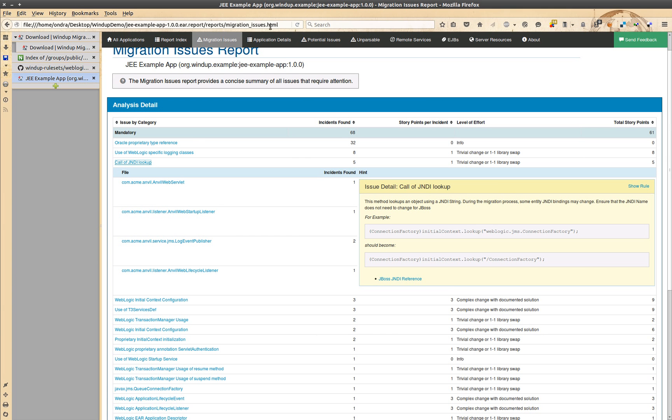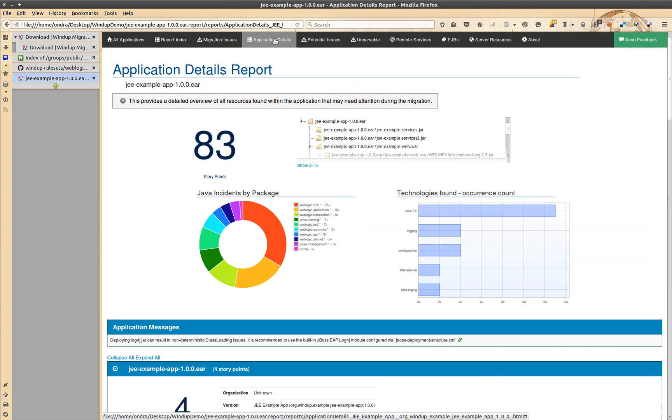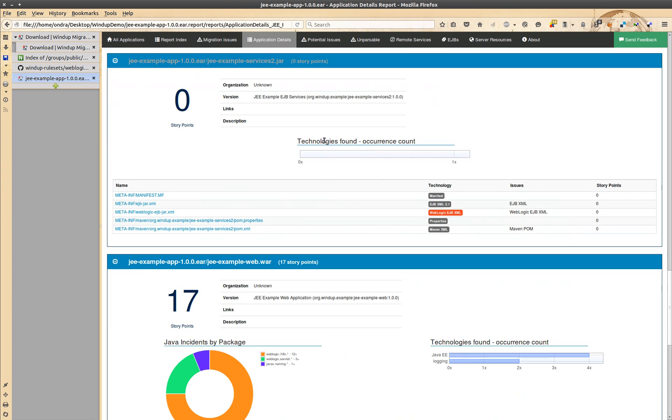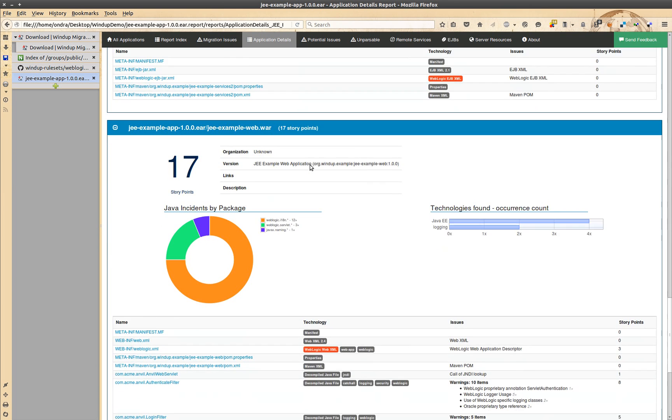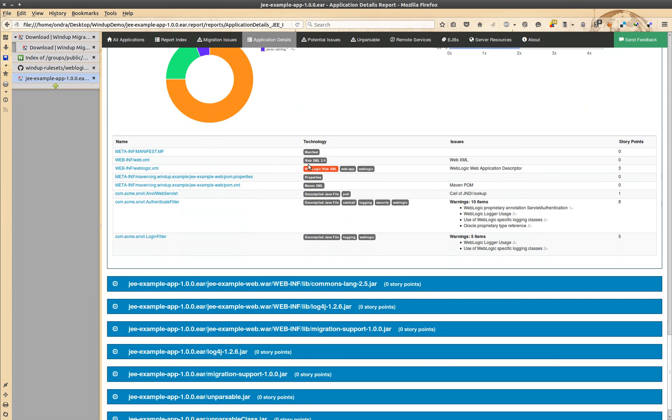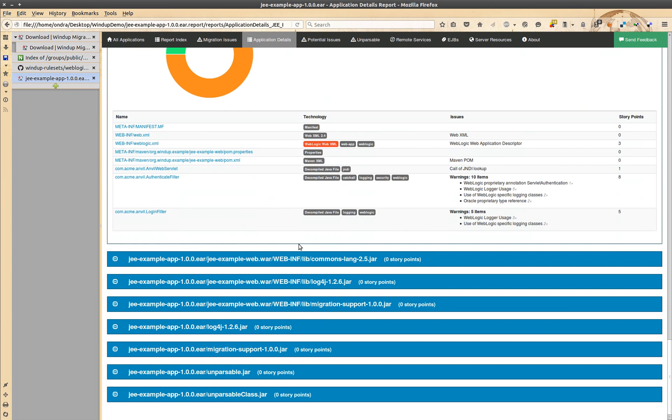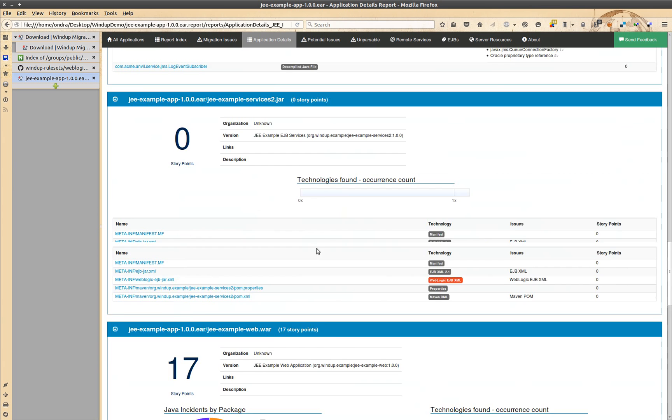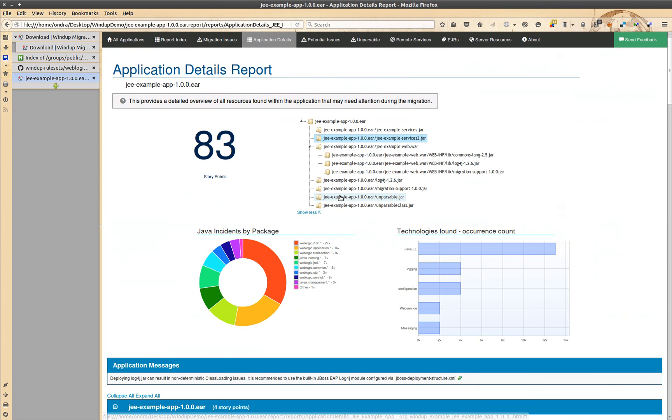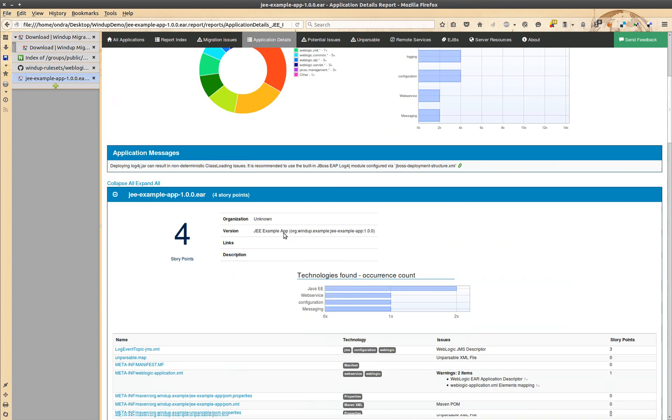In the application details report you can see the details of individual application modules. If you are interested about particular migration points of interest, you can go to the level of individual files.